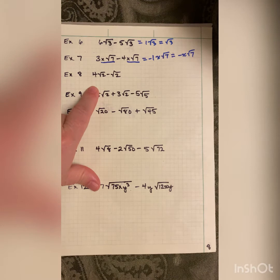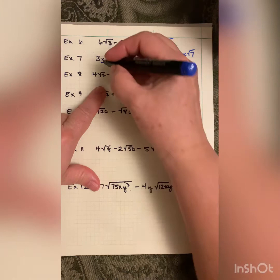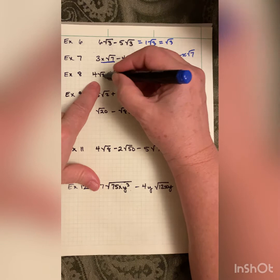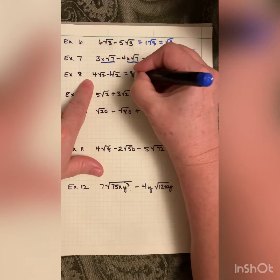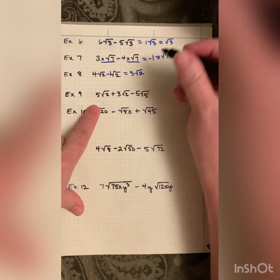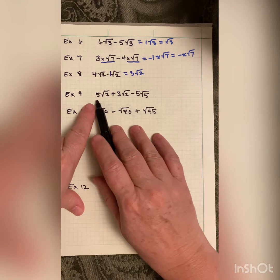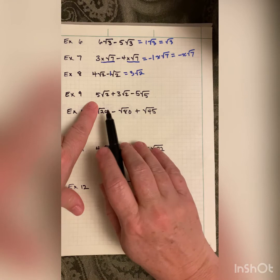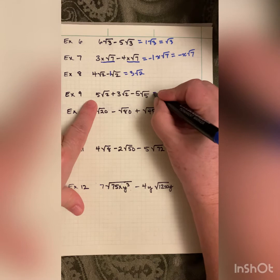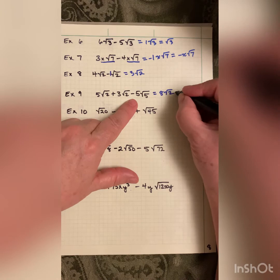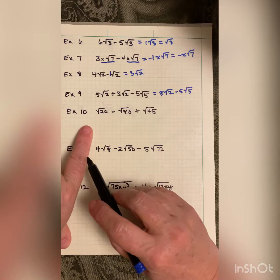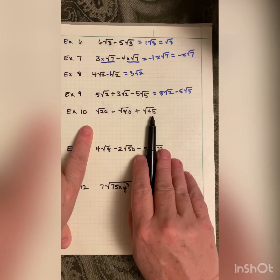4√2 minus √2: do not forget the implied 1 in front of √2. These are similar terms, so 4 minus 1 = 3, giving 3√2. Next: 5√2 + 3√2 − 4√5. The first two are like terms: 5 + 3 = 8, giving 8√2. The √5 term is not a like term, so we just tag it on the back: 8√2 − 4√5. That's as far as we can go.